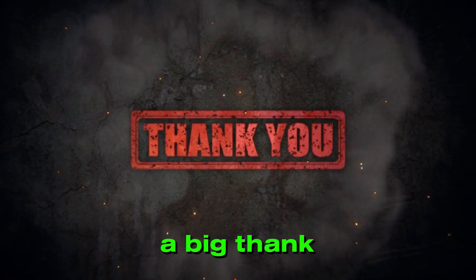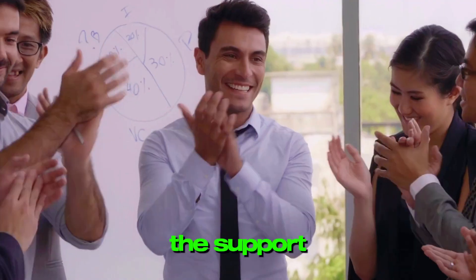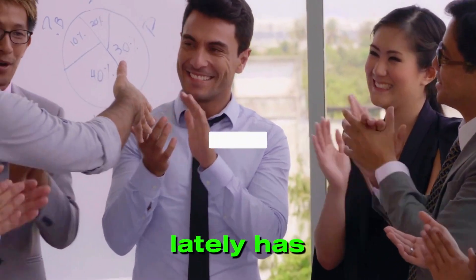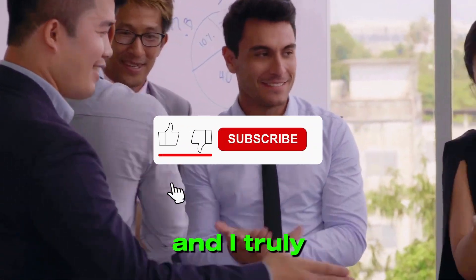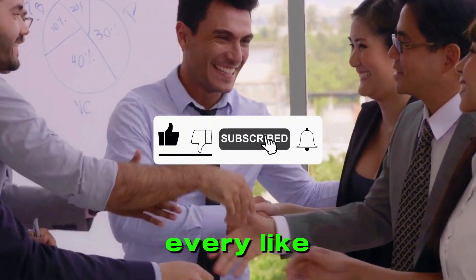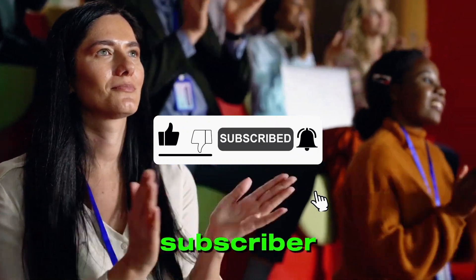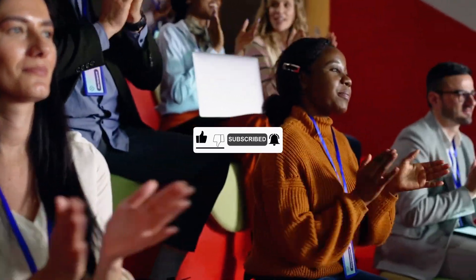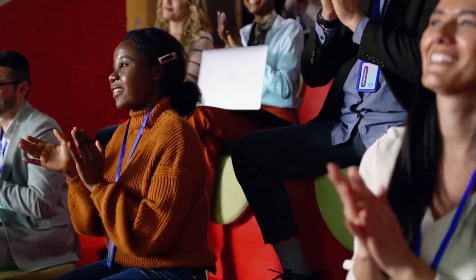First off, a big thank you to all of you. The support lately has been incredible, and I truly appreciate every like, comment, and subscriber.